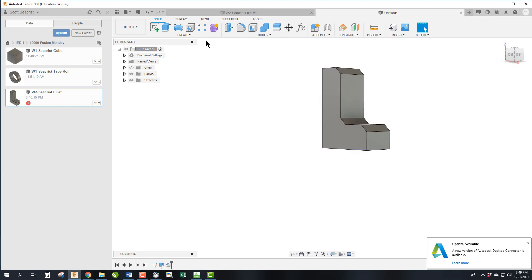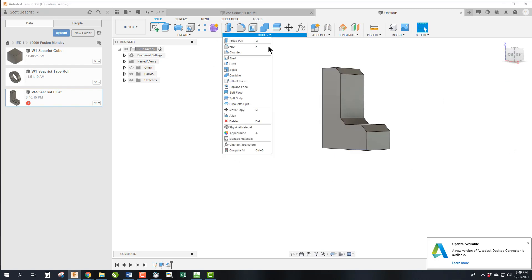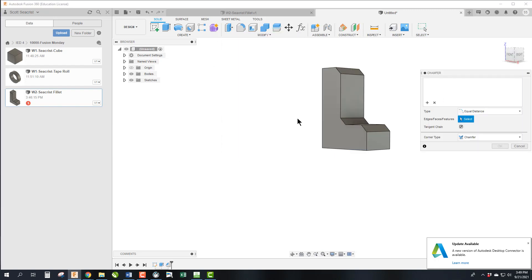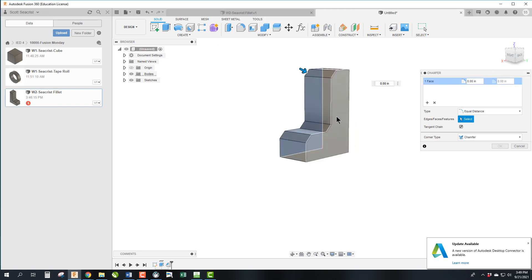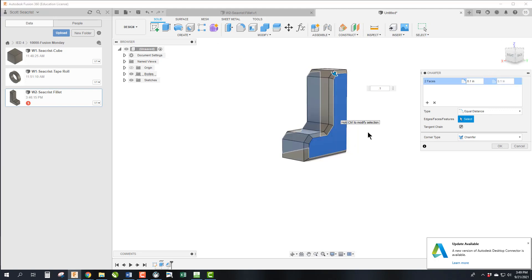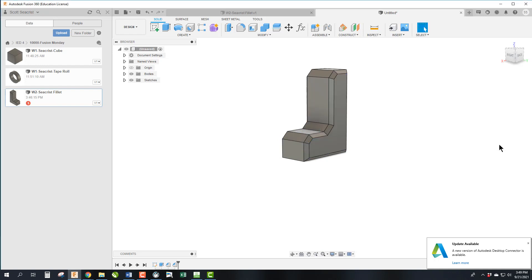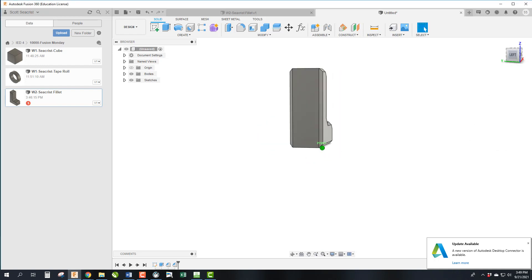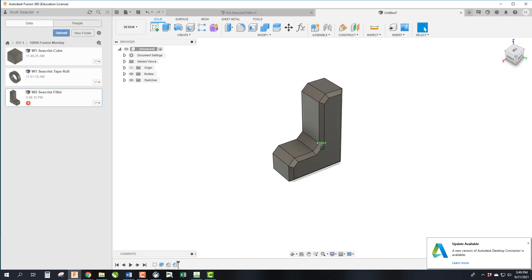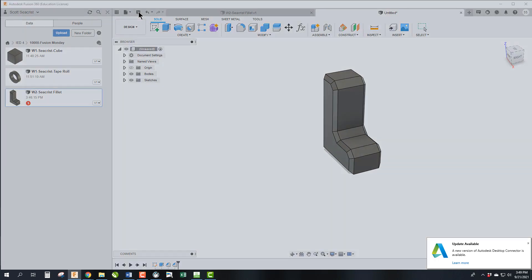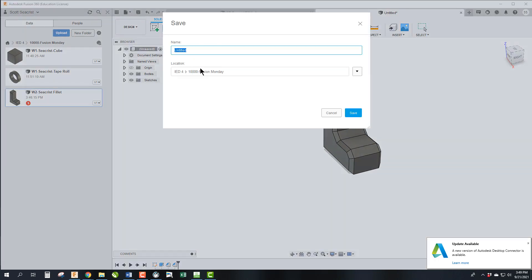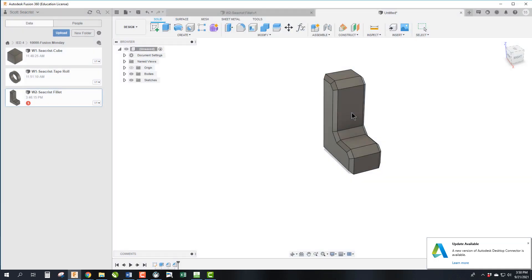I'm going to do it again. Chamfer. Click this surface and this surface and set it to 0.1 and click OK. So we have a fully chamfered Lincoln L now. And we can go ahead and save this. And it's WW2, my last name, and this we would call Chamfer. And we can hit save.